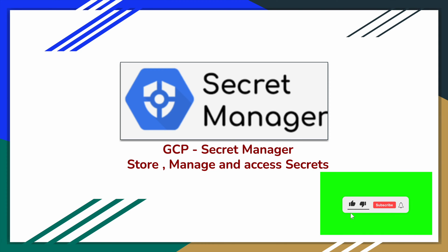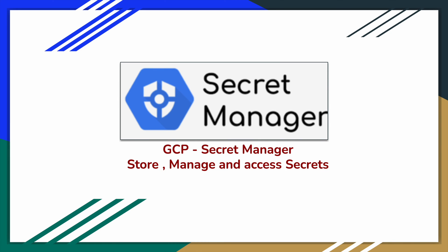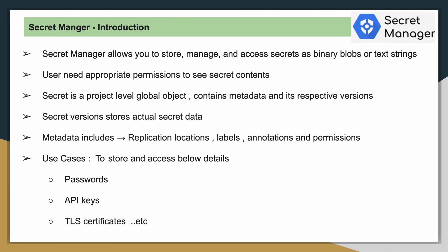Now you got it, from where I am coming. In that scenario, this Secret Manager will help you to store that password. It can be a password or it can be any other confidential information. Let us move to the concept slide.